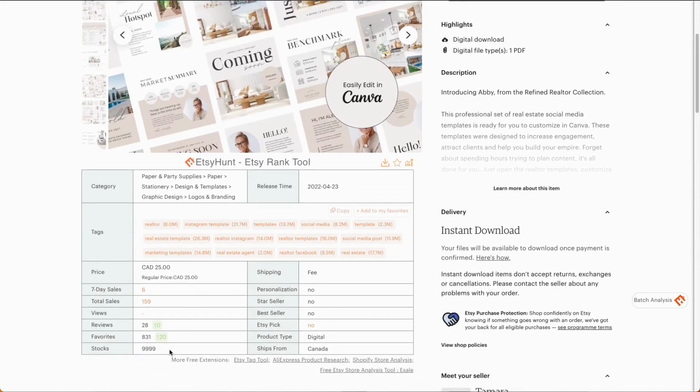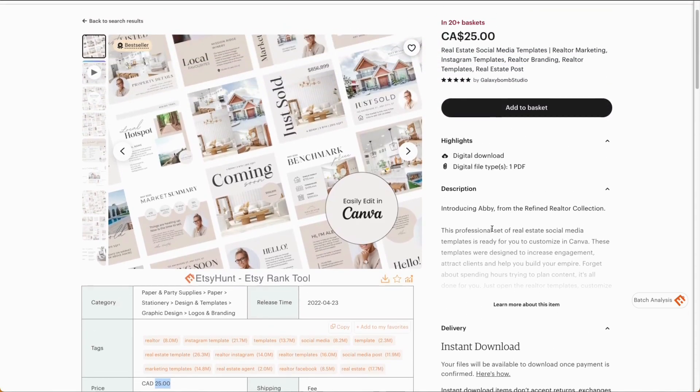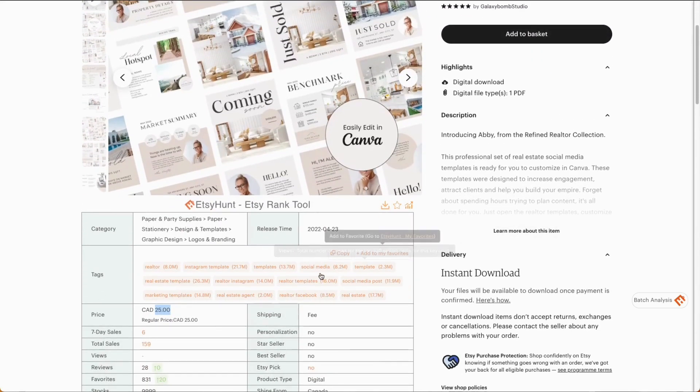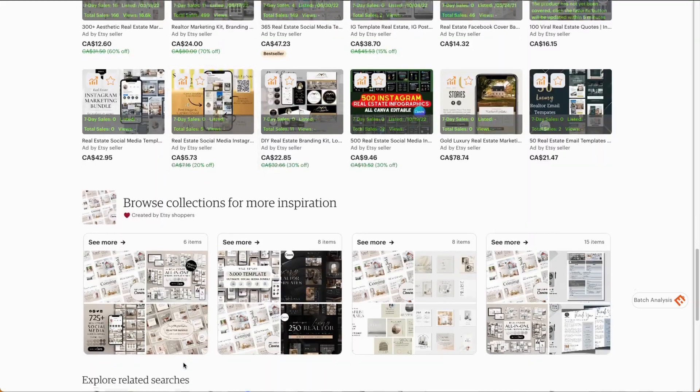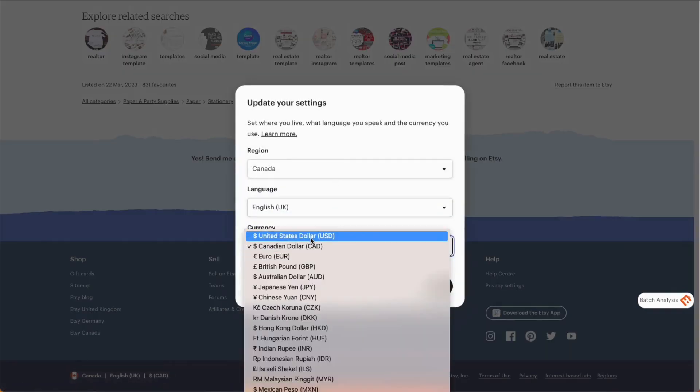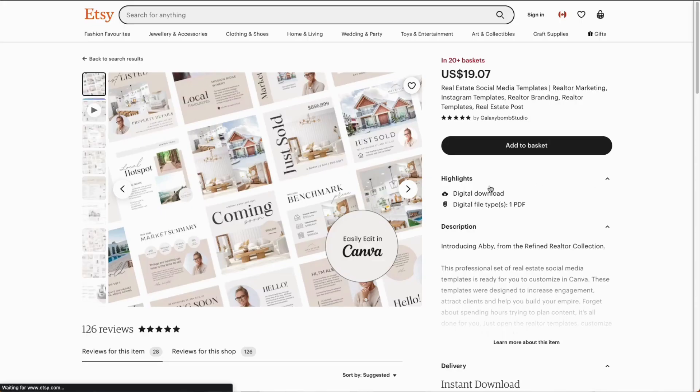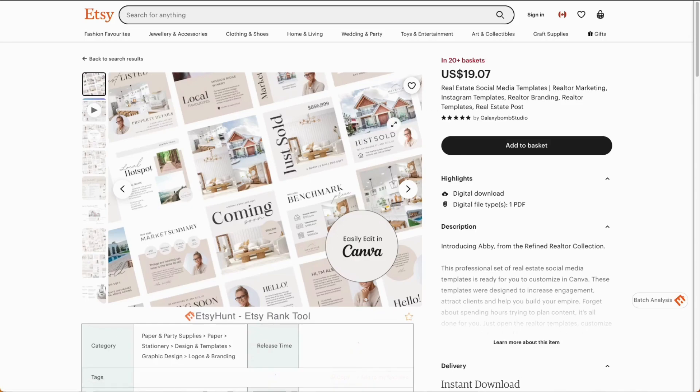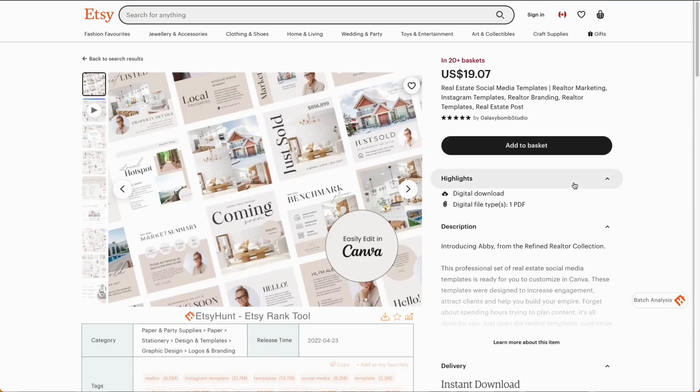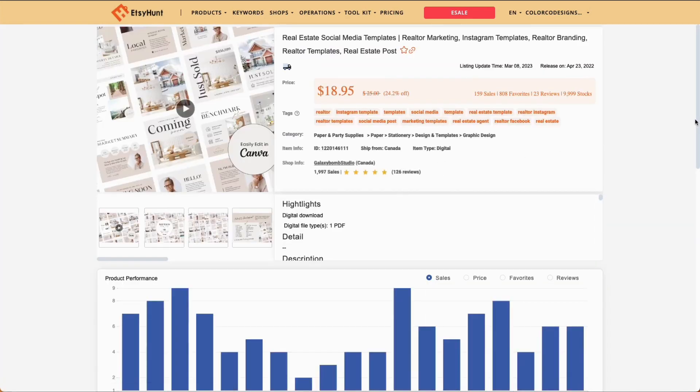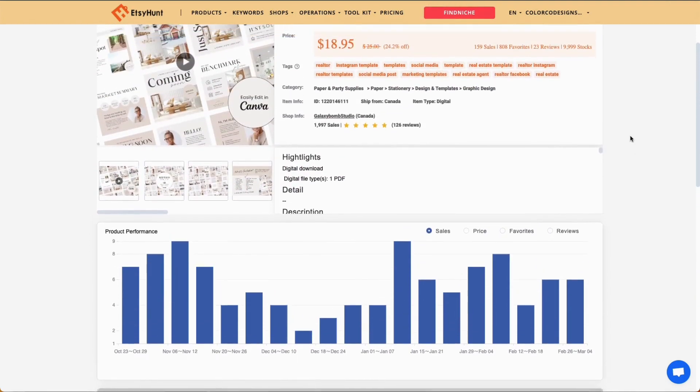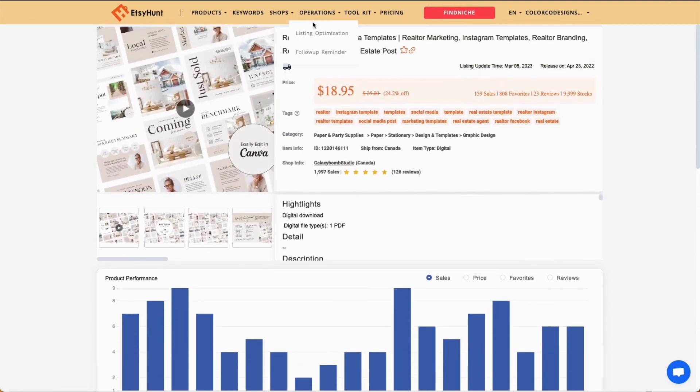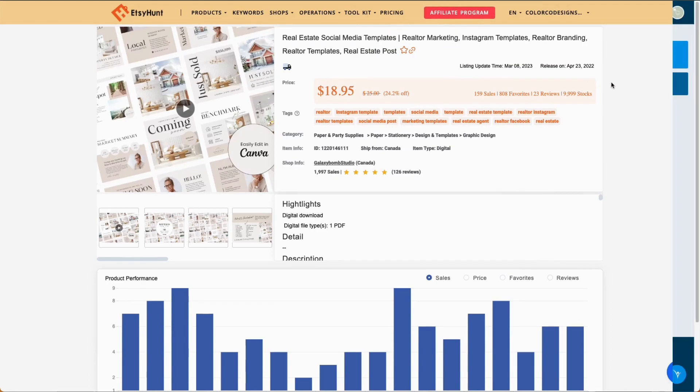But this is also $25 Canadian, which is pretty good. Let's see what that would be in American. So, you can change the currency down here. And it's still, you know, $19 Canadian, or $19 US, which is a really good price. And then if you go into here and see their sales record, and it's still consistent sales. So, I would say this is a really good product to look into in the realtor marketing space.